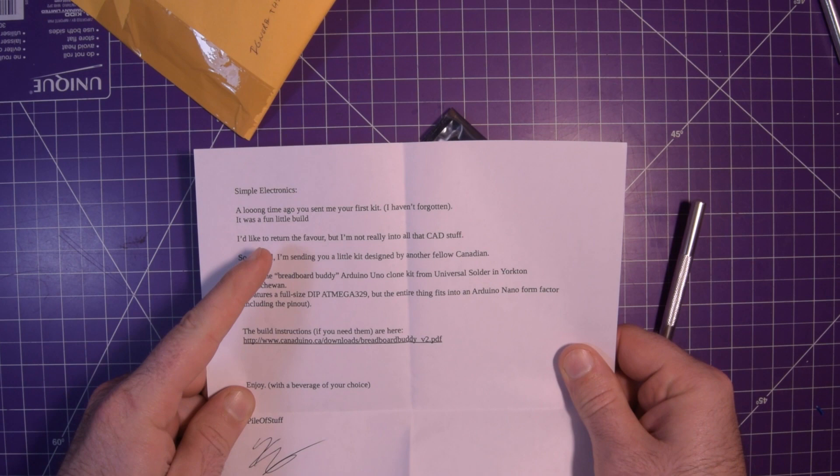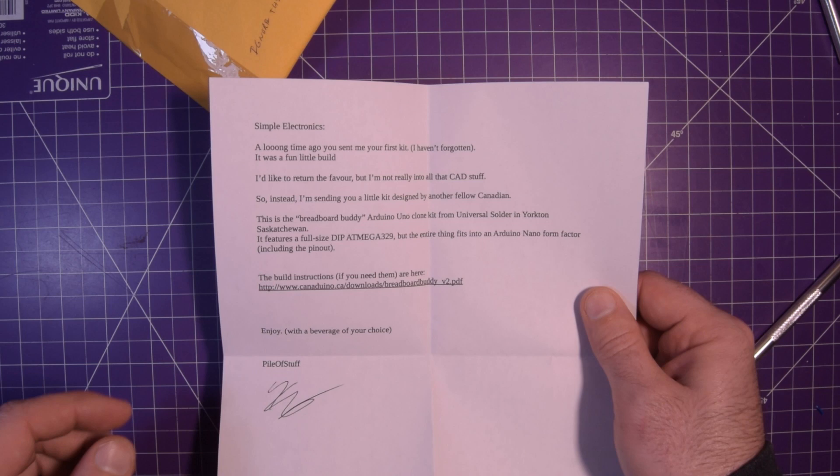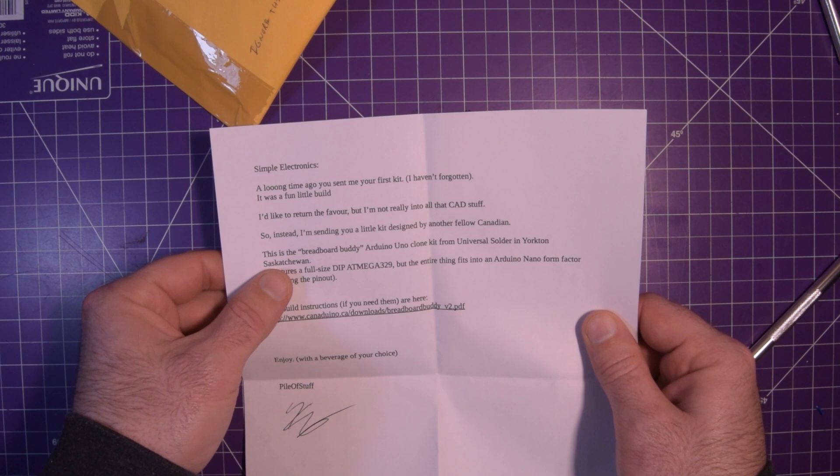A long time ago you sent me your first kit. Yep. It was a fun little build. I'd like to return the favor. But I'm not really into all that CAD stuff. That's fine. Not everyone is. This hobby is so big that there are tons of things to do in it. There's no way you can do it all.